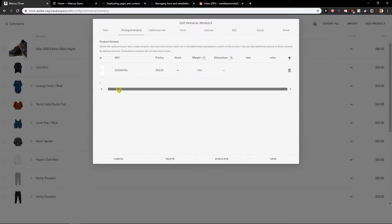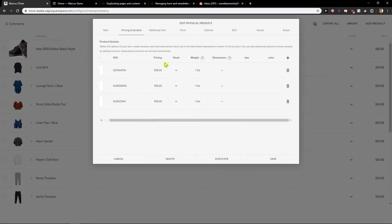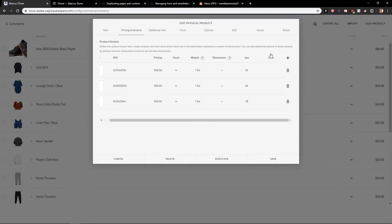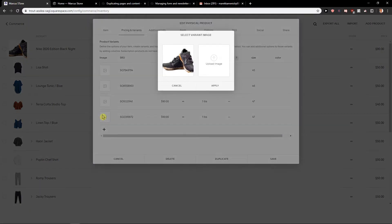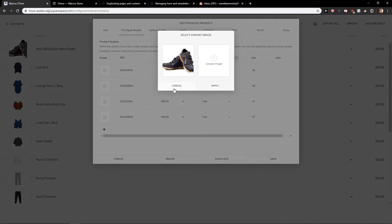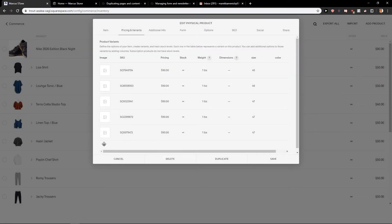And let's say that I'm going to copy the product here and the pricing is going to be the same, but sizes for these shoes are going to be 45, 46, 47. Okay, that's quite good. Cancel and cancel.